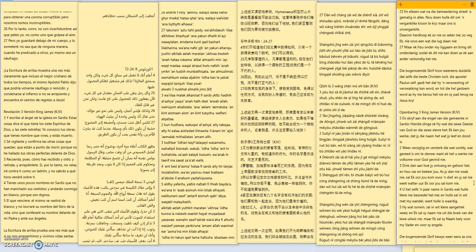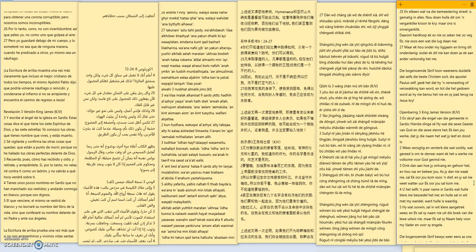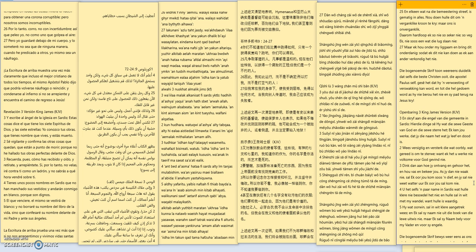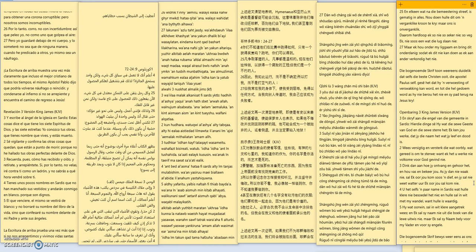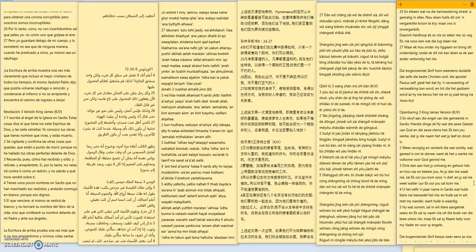Revelation 3, verses 1 to 5: and unto the angel of the church in Sardis write these things saith he that hath the seven spirits of God and the seven stars I know thy works that thou hast the name that thou livest and art dead. Be watchful and strengthen the things which remain that are ready to die for I have not found thy works perfect before God. Remember therefore how thou hast received and heard and hold fast and repent. If therefore thou shalt not watch I will come on thee as a thief and thou shalt not know what hour I'll come upon thee.